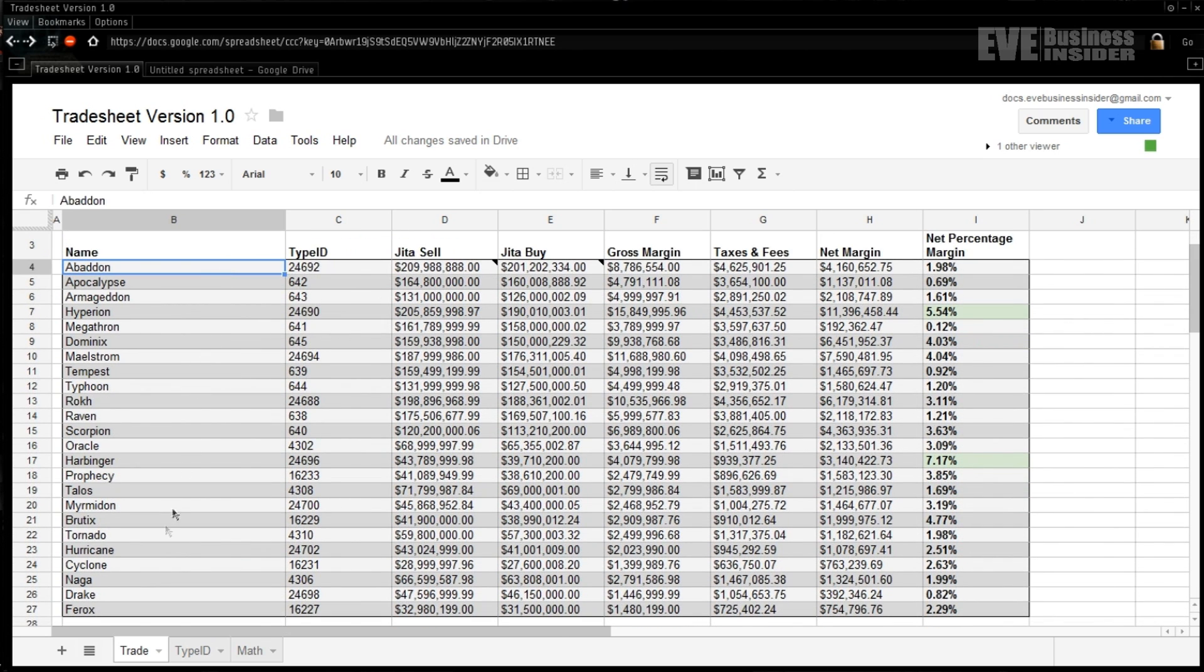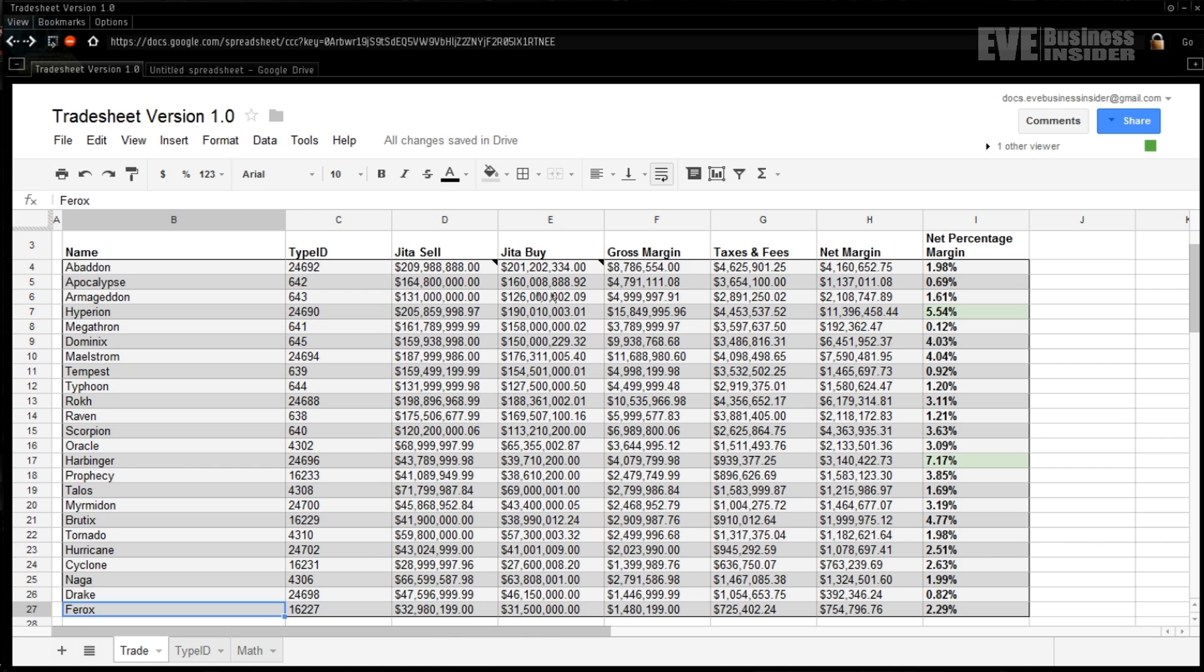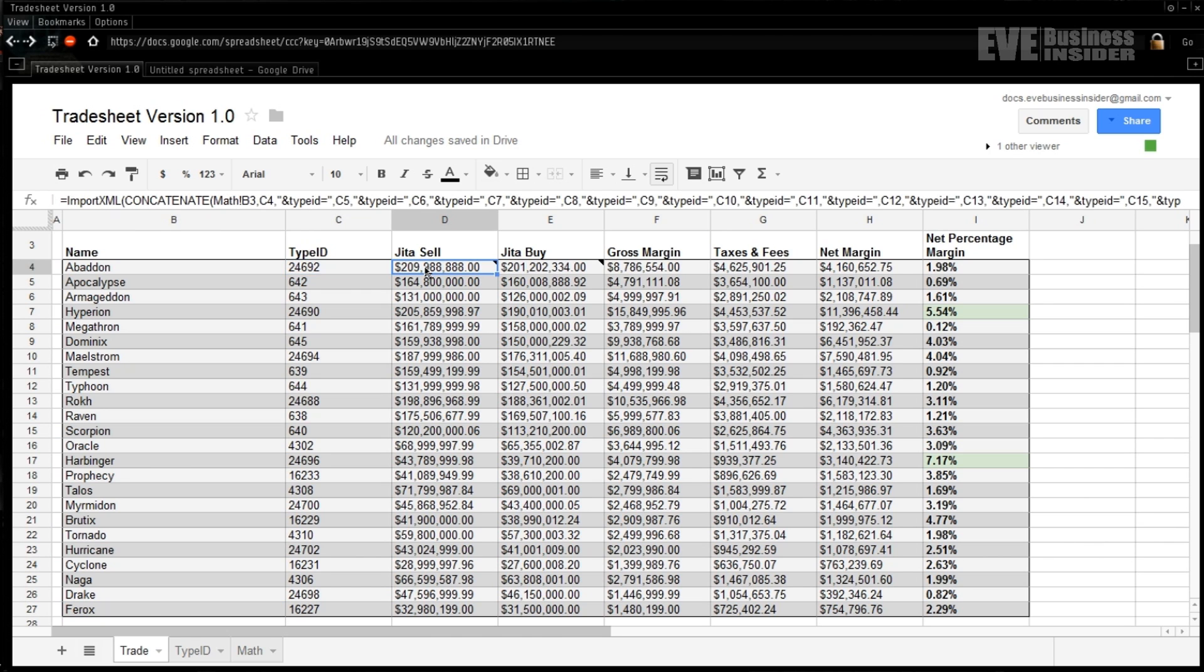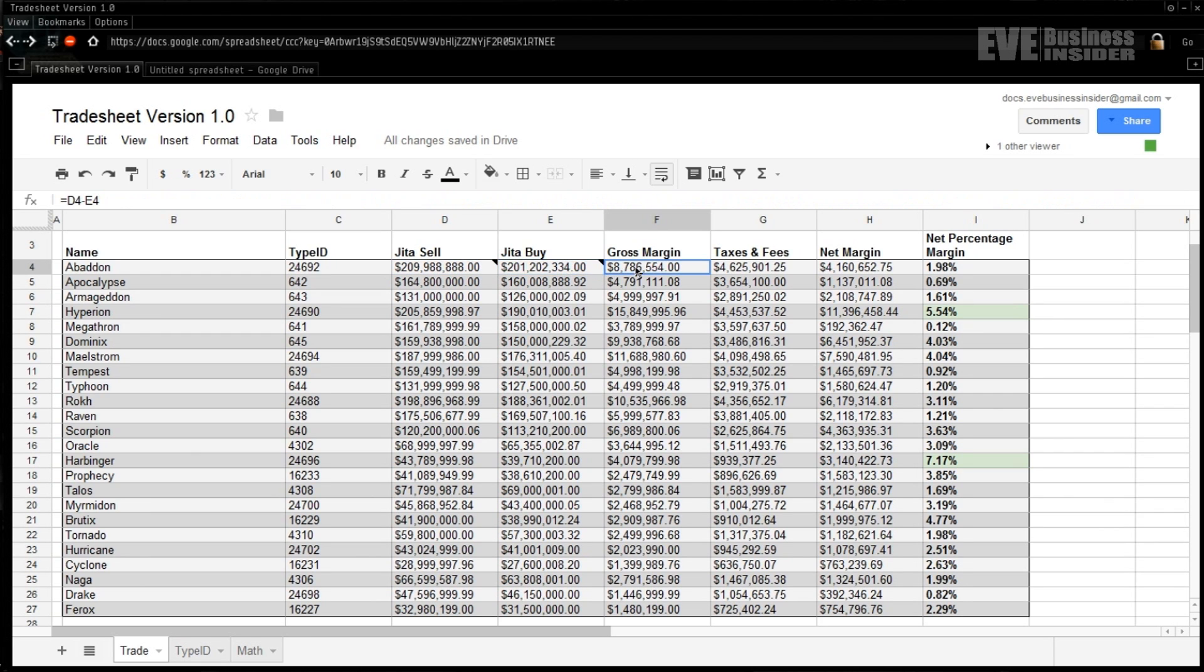I picked a list - I started with all the T1 battleships and all the T1 battlecruisers in the game, printed those out, and that was my basis for it. So we've got automatically pulling type IDs, we've got automatically pulling sell and buy information from Jita.